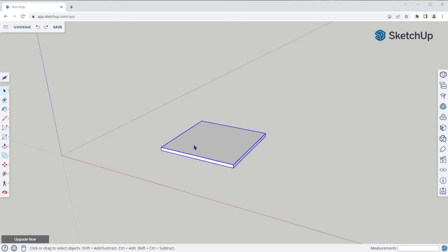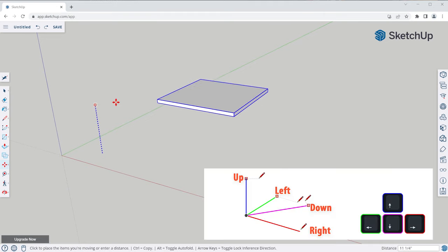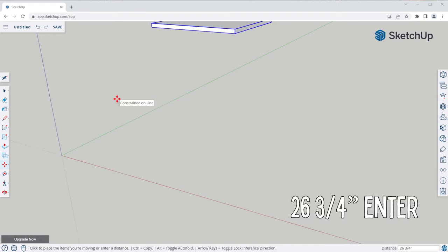Let's move the tabletop up into position. Select the tabletop group with the select tool, activate the move tool, and since we know the distance and direction we want to move and the table is pre-selected, we can just click anywhere to start the move, tap the up arrow to lock the blue axis, and type in 26 and three-quarters of an inch, Enter.